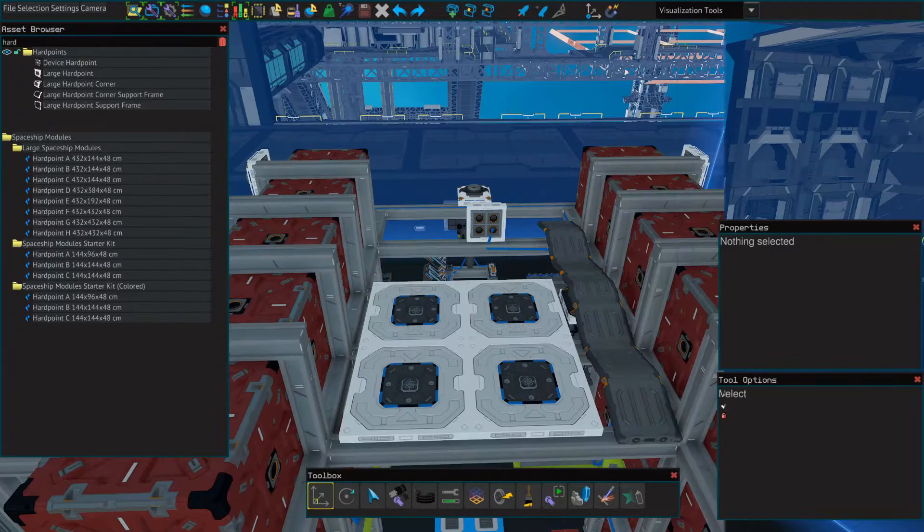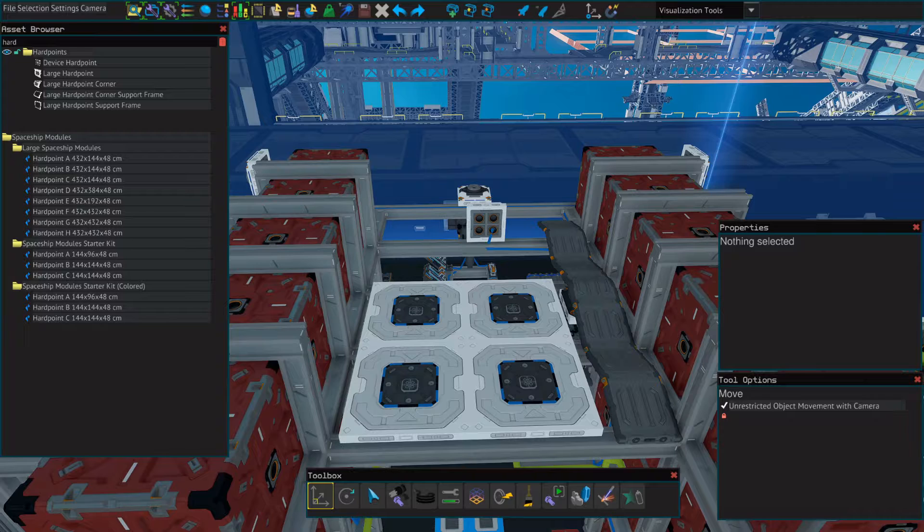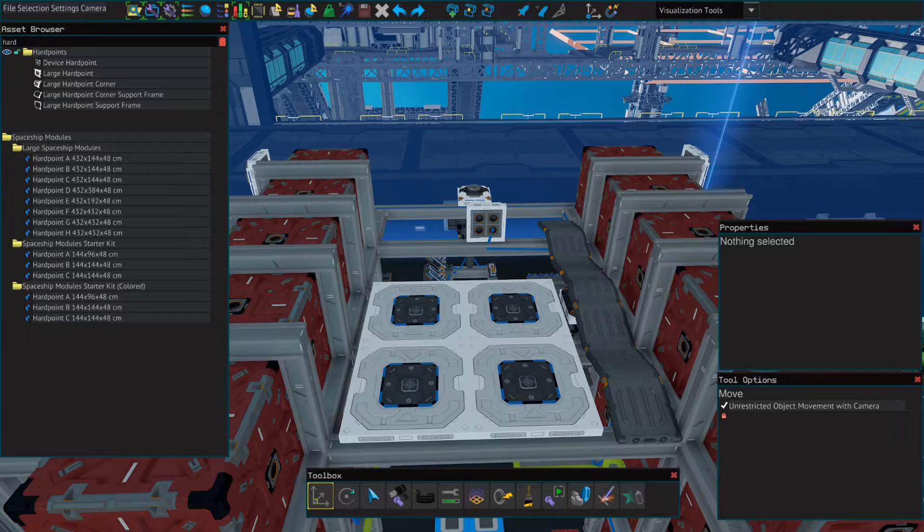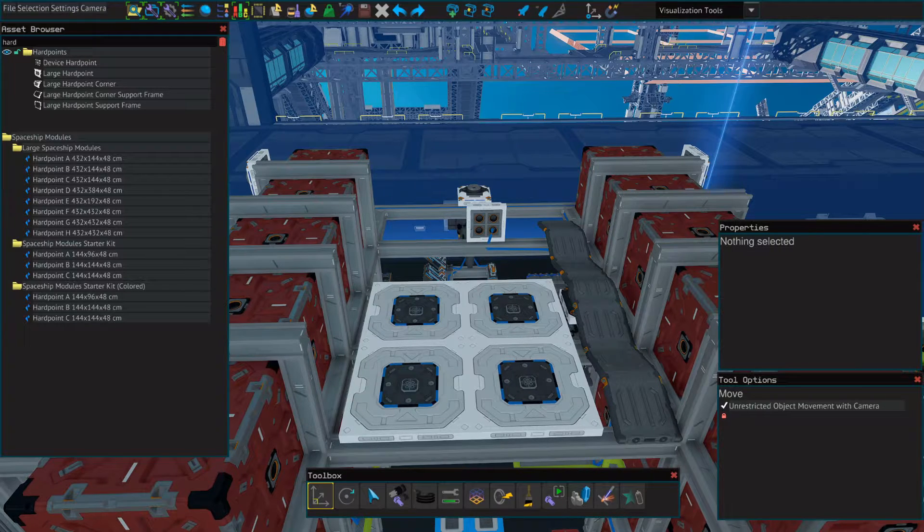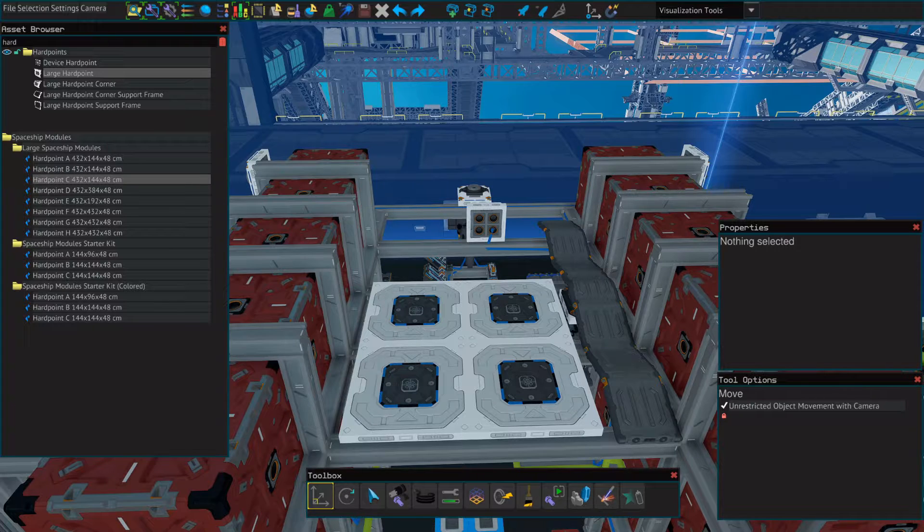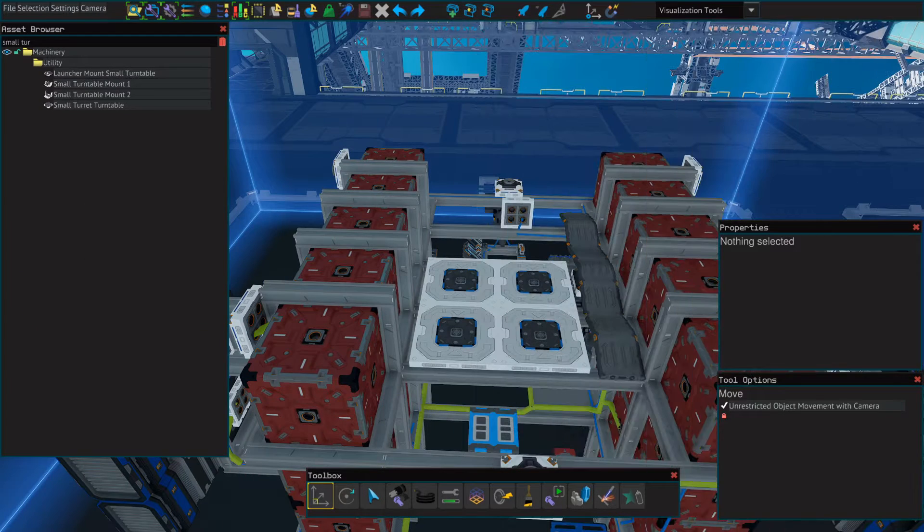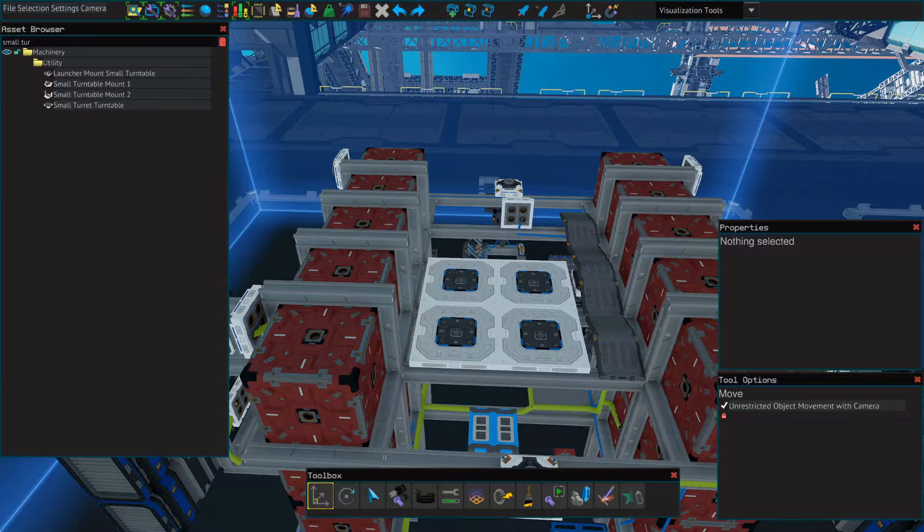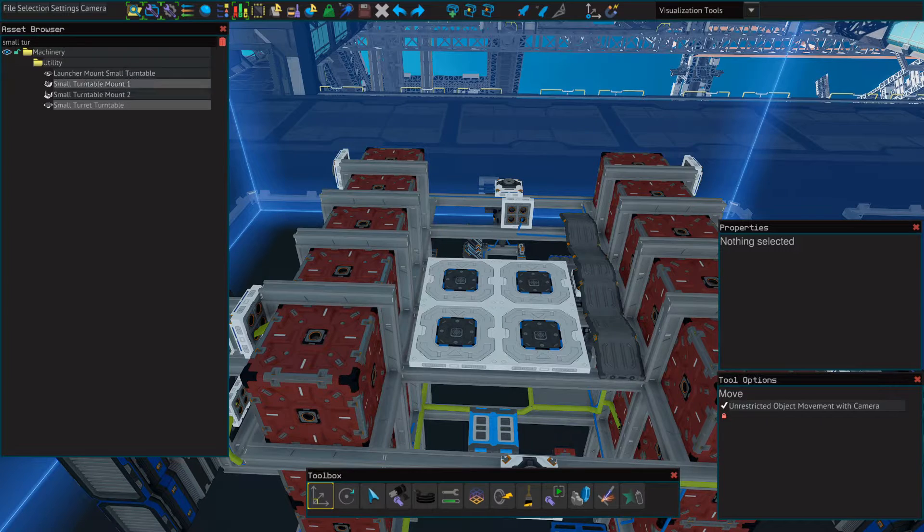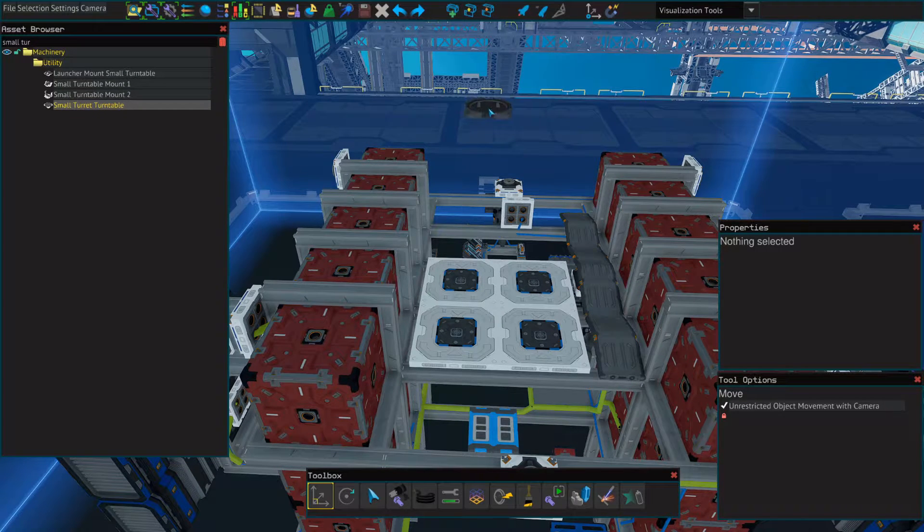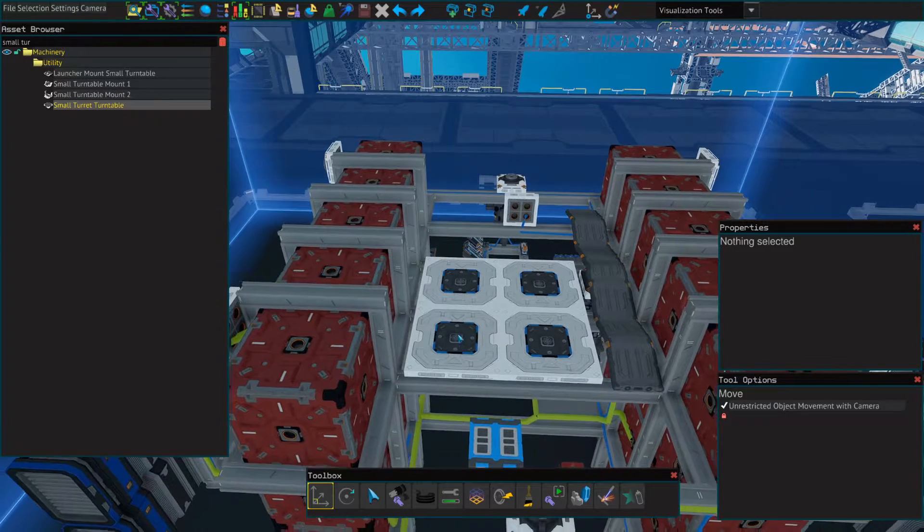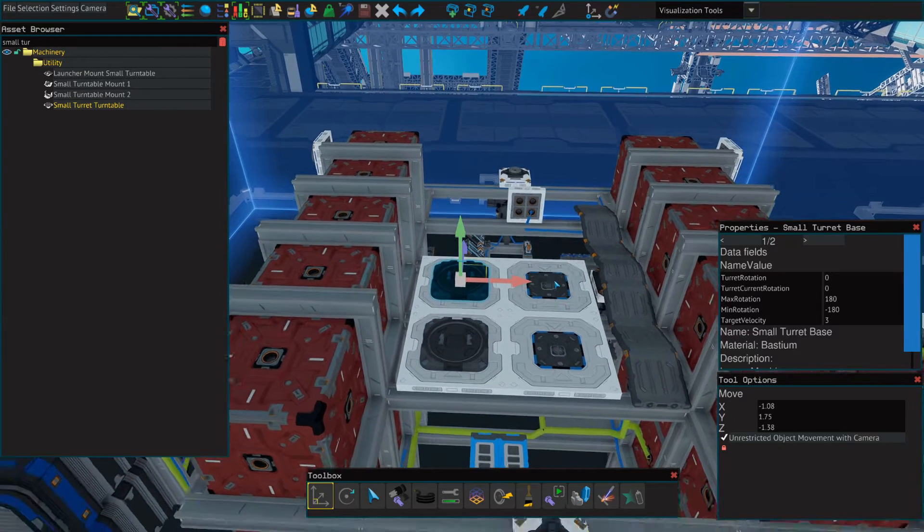So we're going to start by putting down four hardpoints. I would suggest using large hardpoints so that you don't need to worry about spacing them out and do try to put these as close as you can to one another, but they don't need to be right next to each other. Make sure you add cables to those and then we're going to go back to our asset browser and we're going to add small turret turntables to each of these hardpoints.